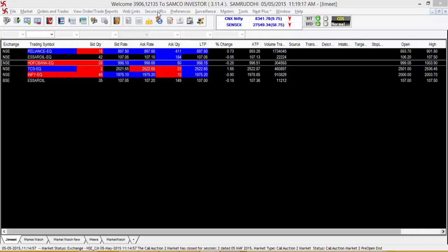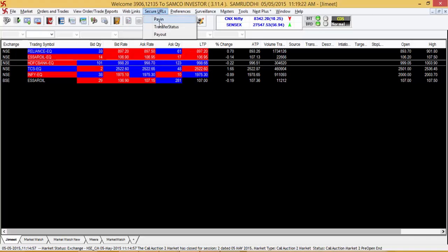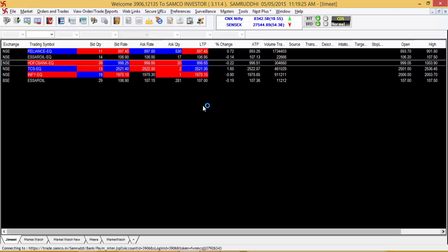To transfer funds to your Samco Trading Account, go to the secure URL links on the Samco Trader and click on Pay In. On clicking on Pay In, you will be redirected to the Secure Payment Gateway page.